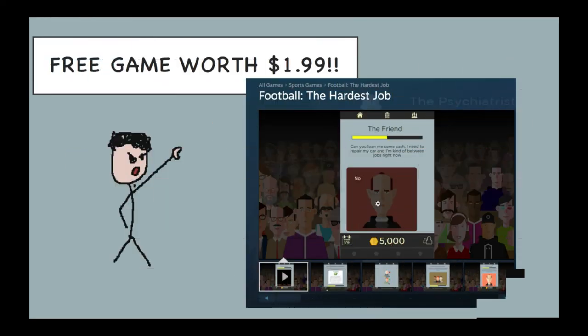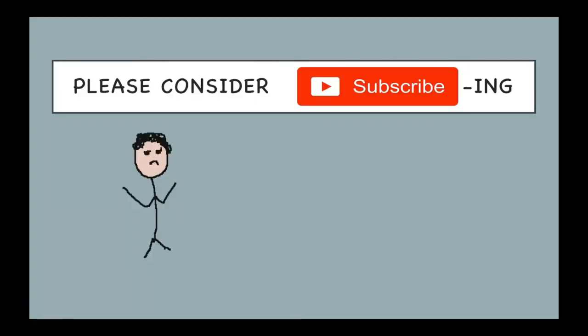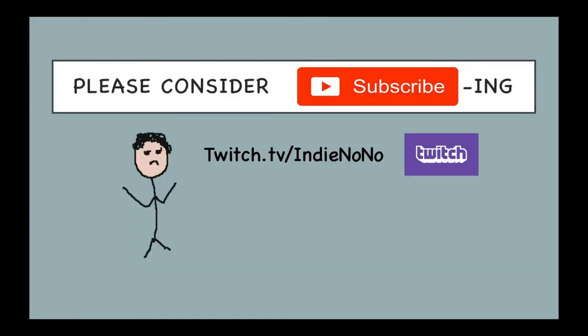To help promote the channel and get some feedback, I'm giving away five free keys to my Football Manager game on Steam for the first people that comment in the video. So please comment for your free key. Please click subscribe if you like the channel, and join me on Twitch.tv where I'm regularly doing indie game development and game playthroughs.